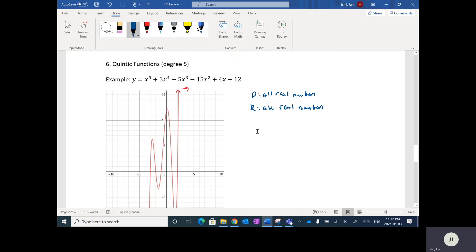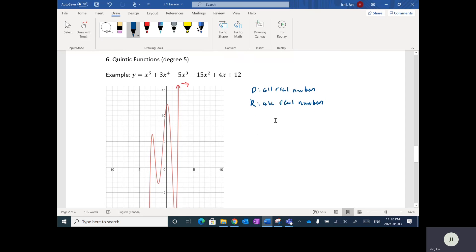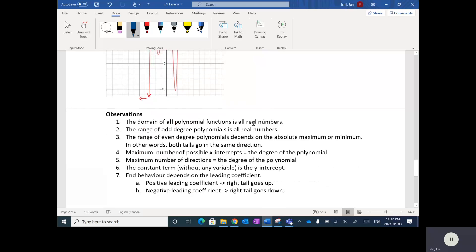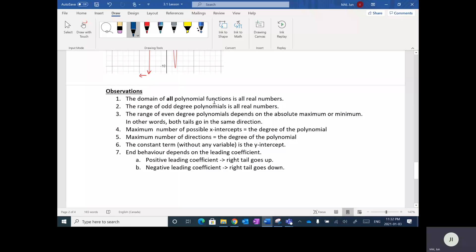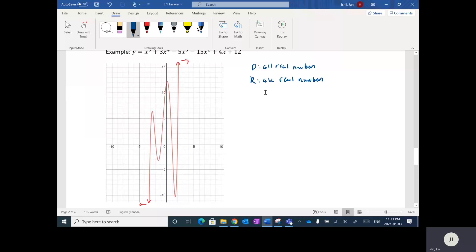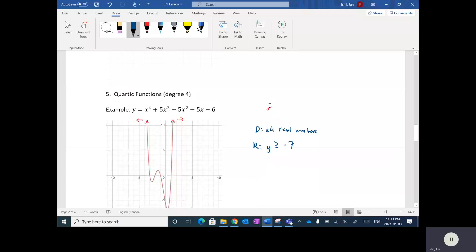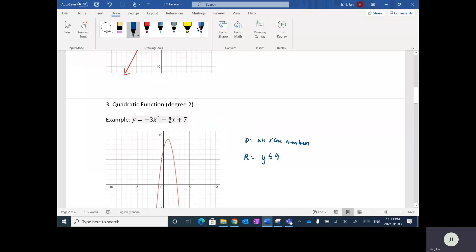There are a couple of key observations we can see just from the equations. The first observation is that the domain of all polynomial functions is all real numbers — you can see it's all real numbers across every one. The reason is you can plug in any number for X and you'll always get a Y value. There are no restrictions on X.